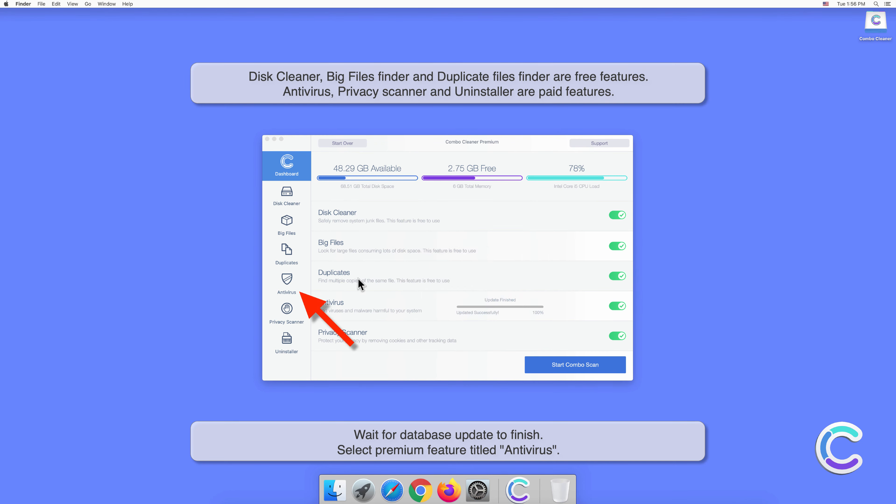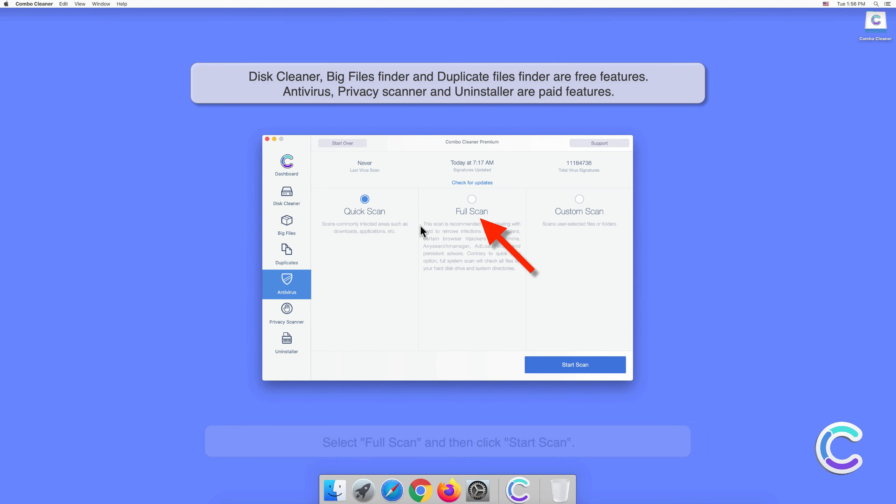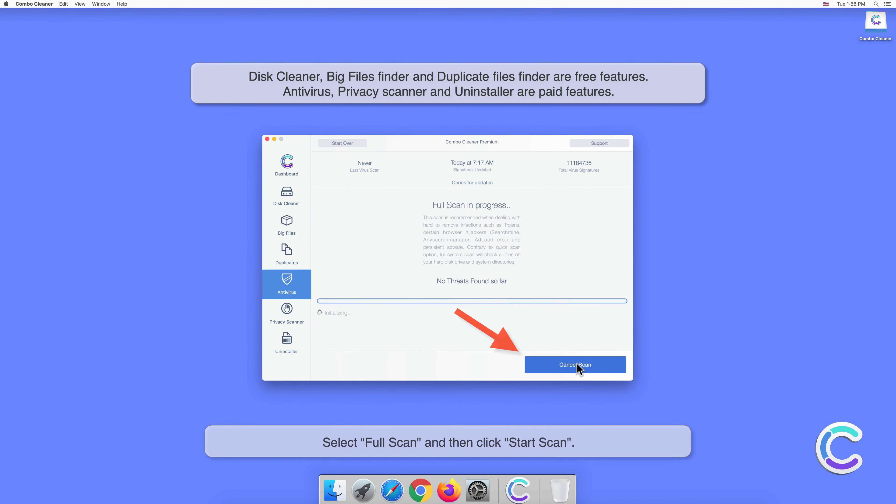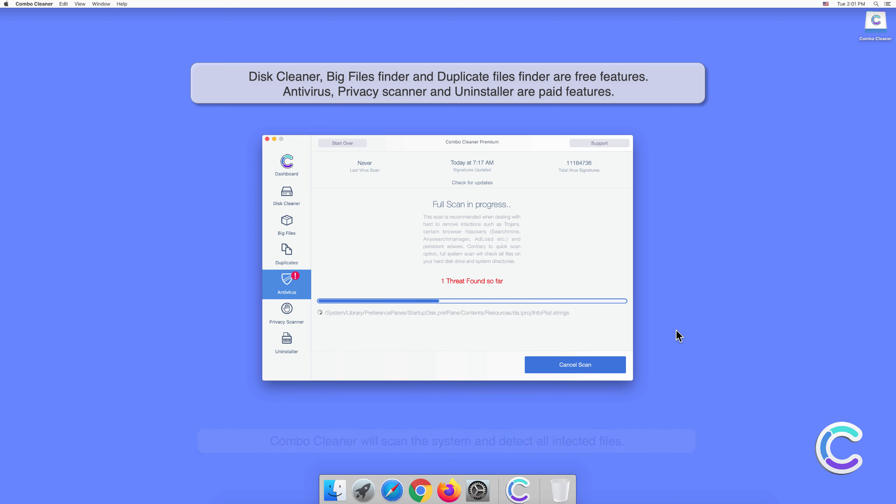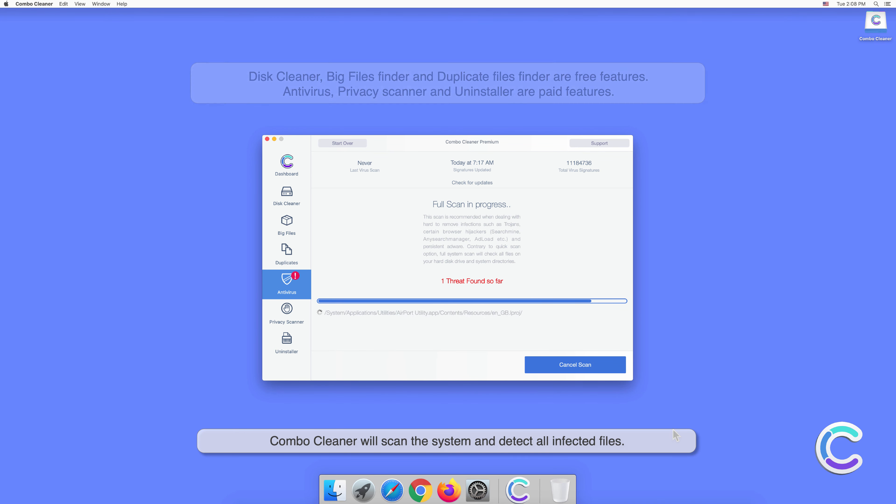Select the premium feature titled Antivirus. Select Full Scan and then click Start Scan. Combo Cleaner will scan the system and detect all infected files.